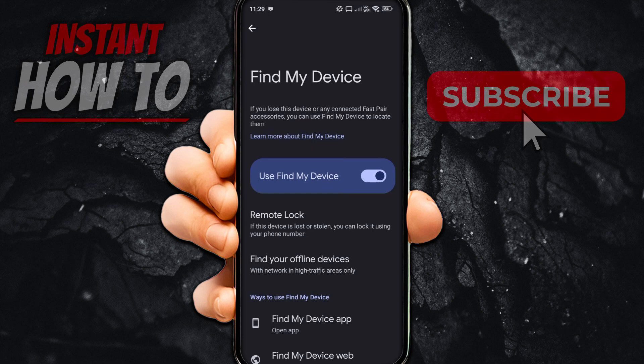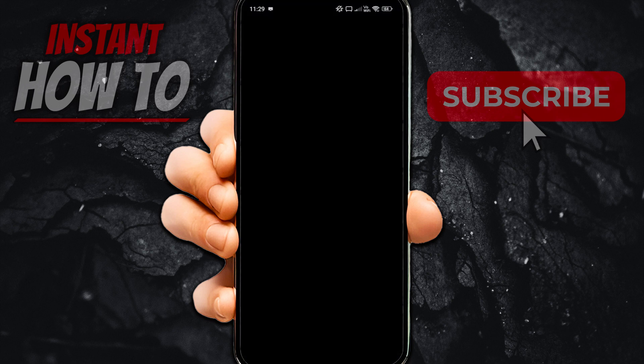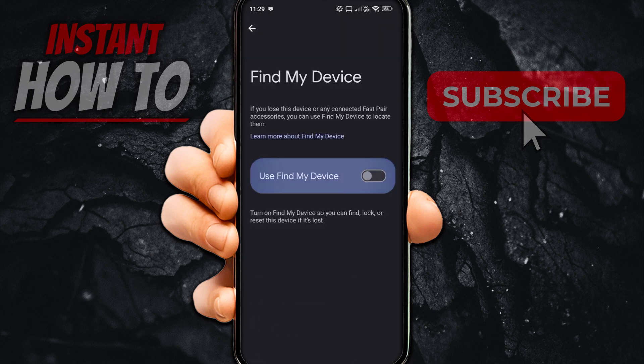Then you'll see 'Use Find My Device.' Over here, if you don't want to use it anymore — so if you want to remove your device from Google Find My Device — simply toggle this off. It will give you a confirmation, and you will have to put in your fingerprint or your pattern.